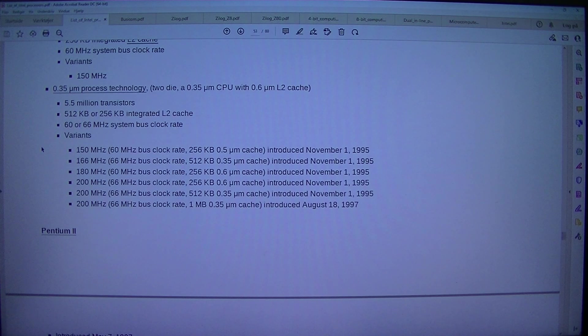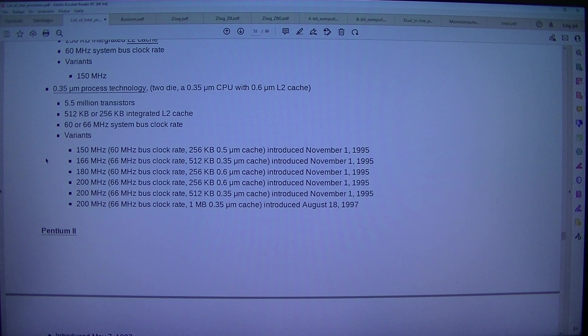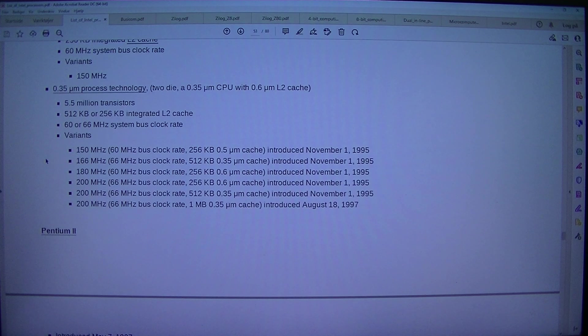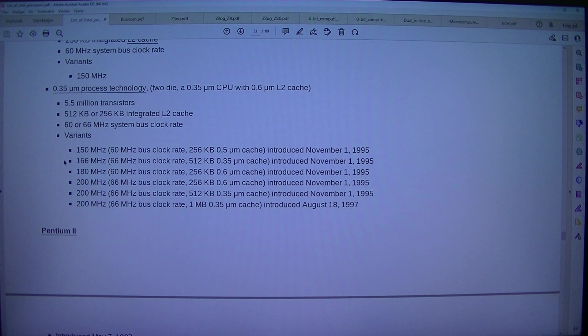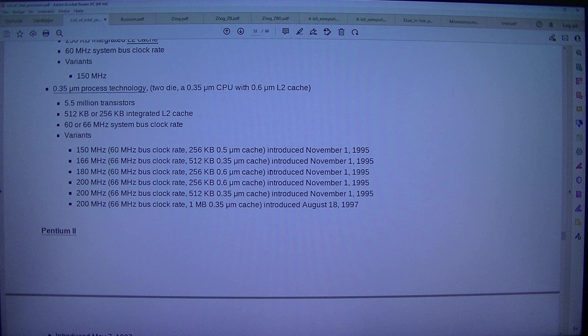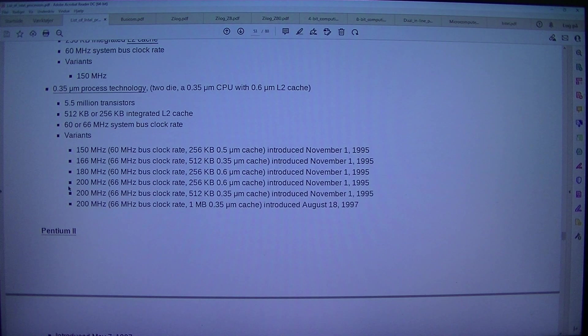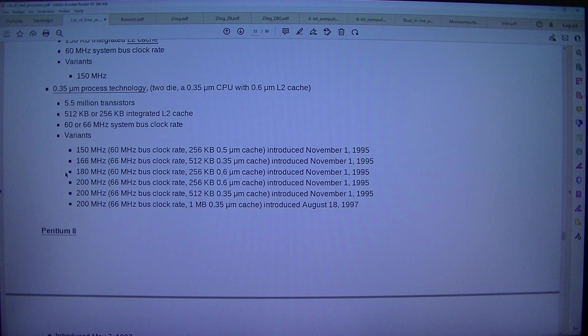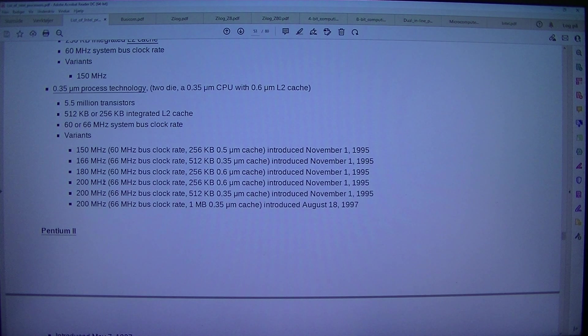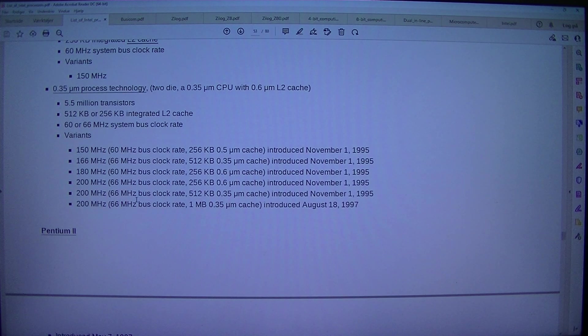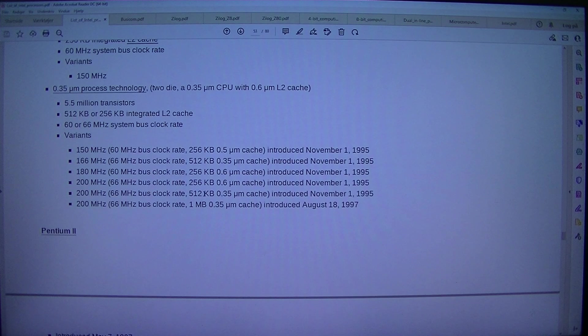Variants: 150 megahertz, 60 megahertz bus clock rate, 256 kilobytes 0.5 micrometer cache, introduced the 1st of November 1995.